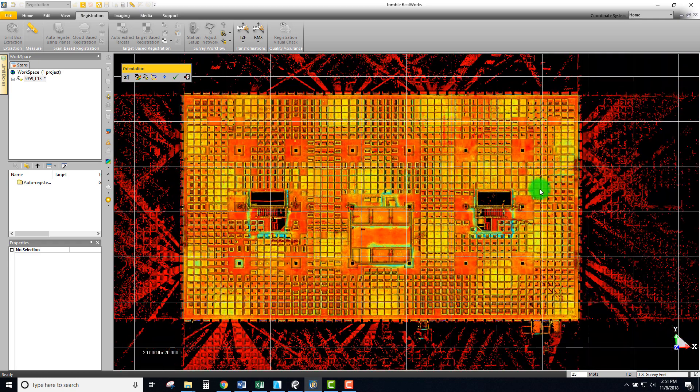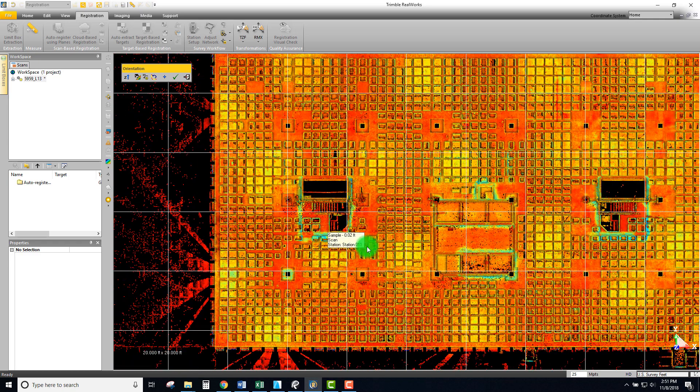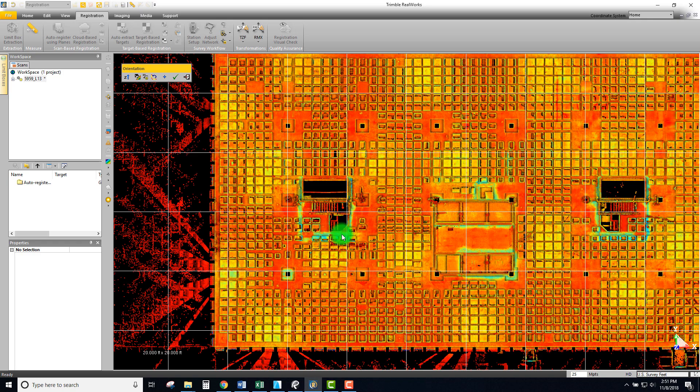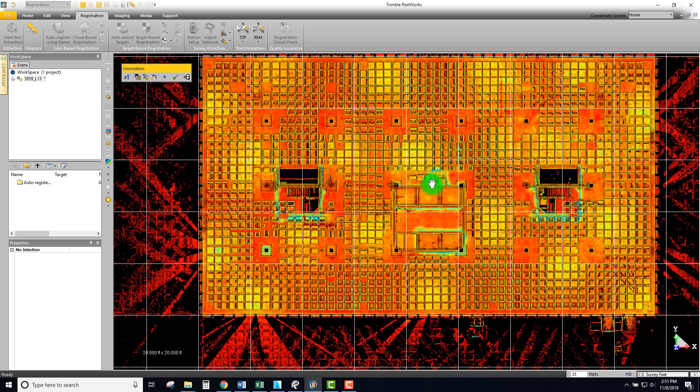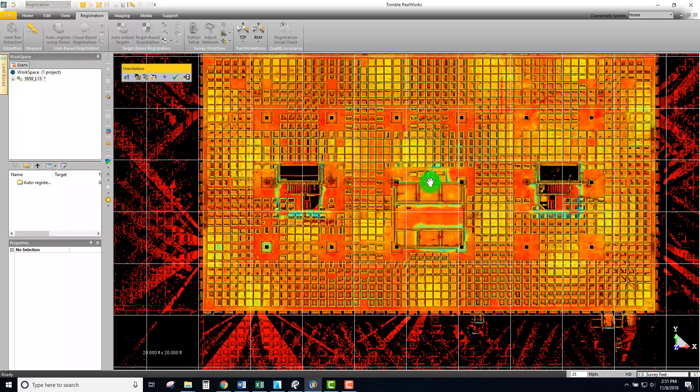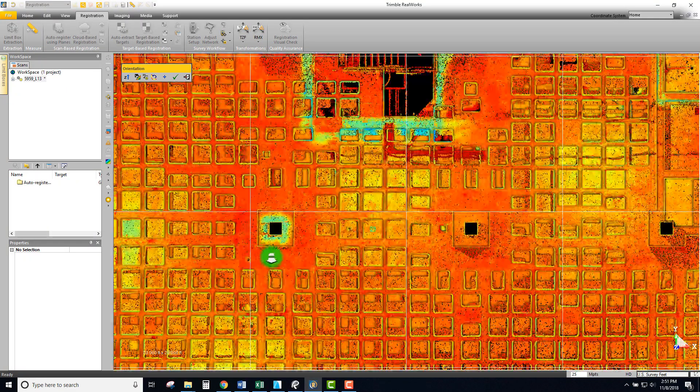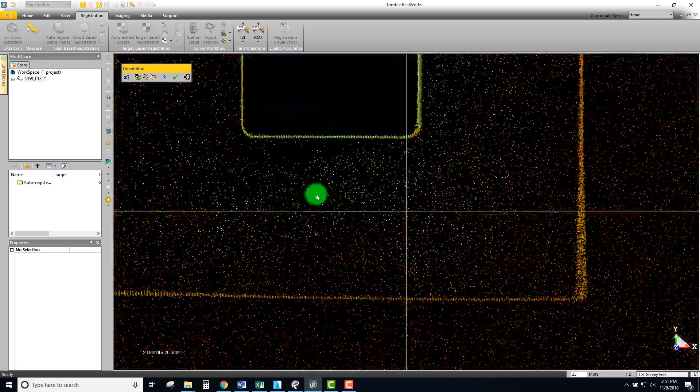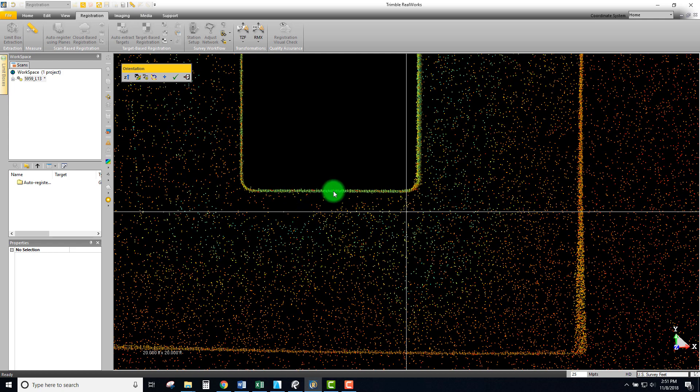That gets us pretty close. If I use the top of the screen to zoom in and crop a little bit, it looks like those corners are pretty good. Another thing that I've found tends to be a little bit more accurate is actually using the face of the columns.